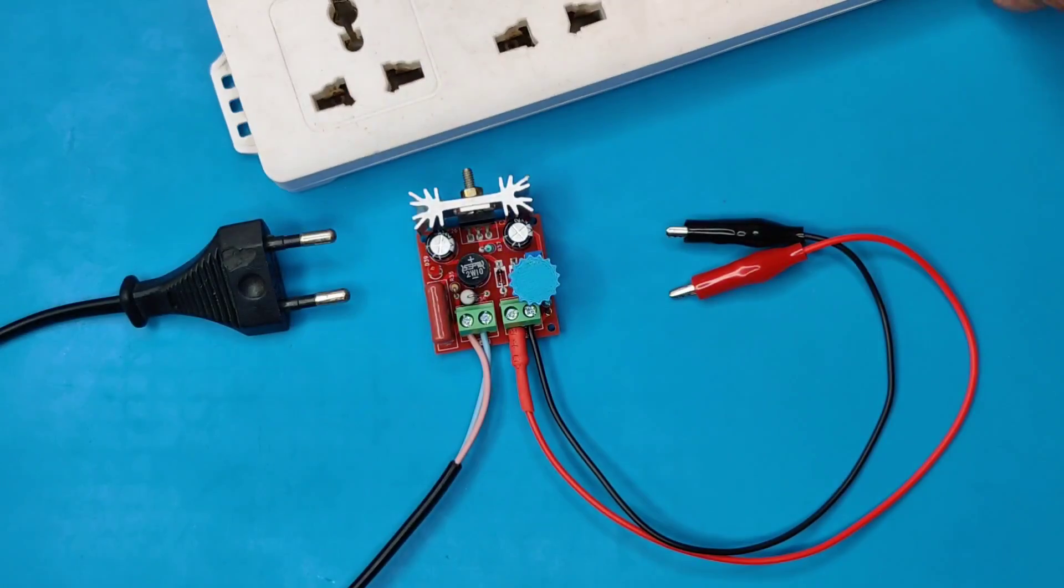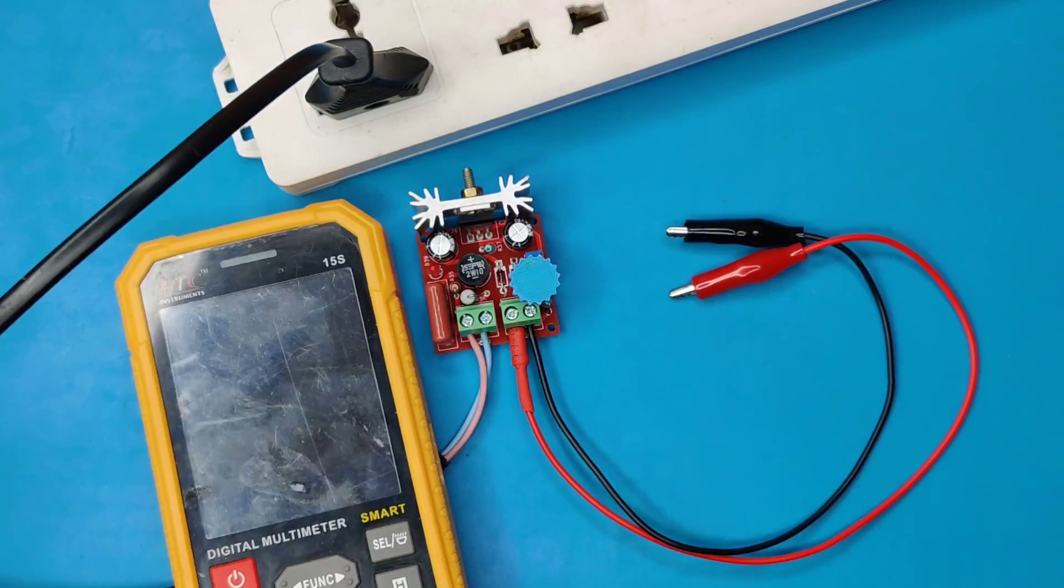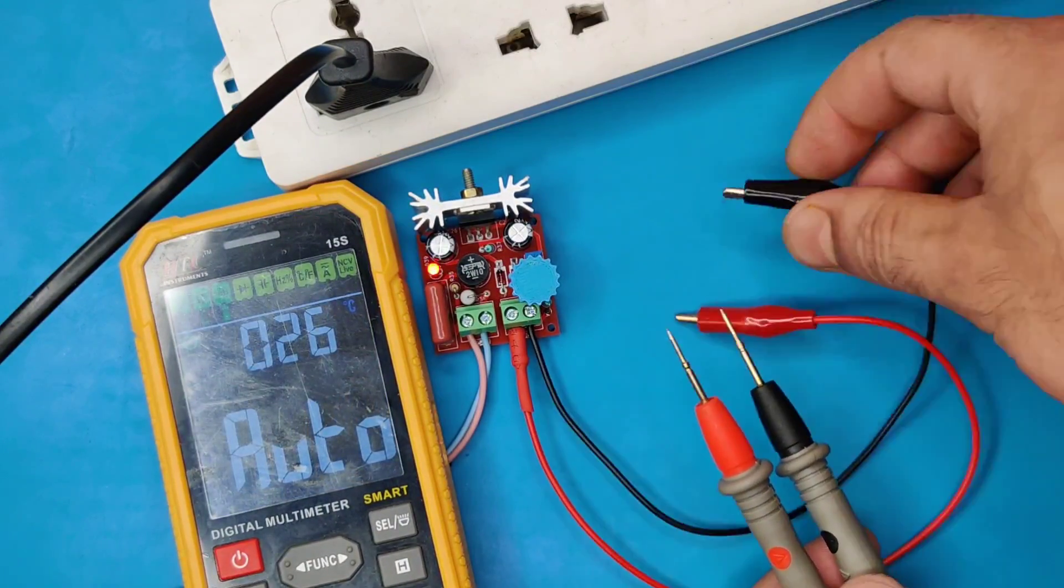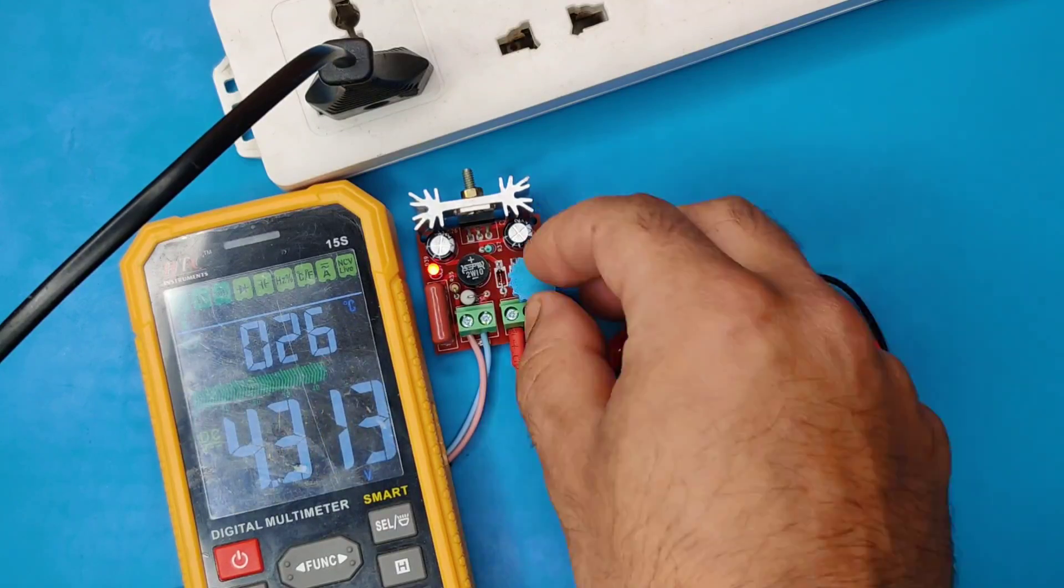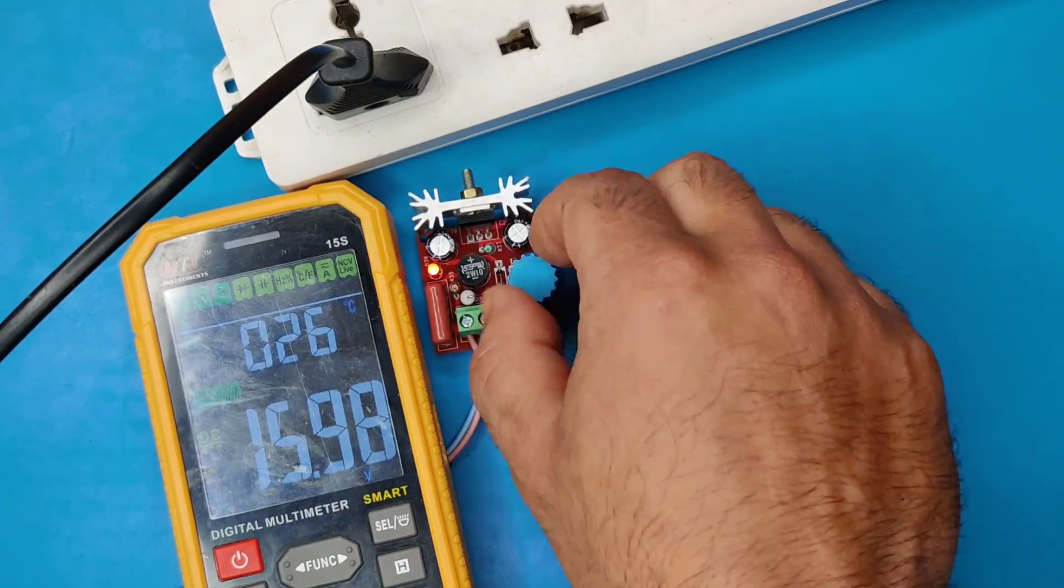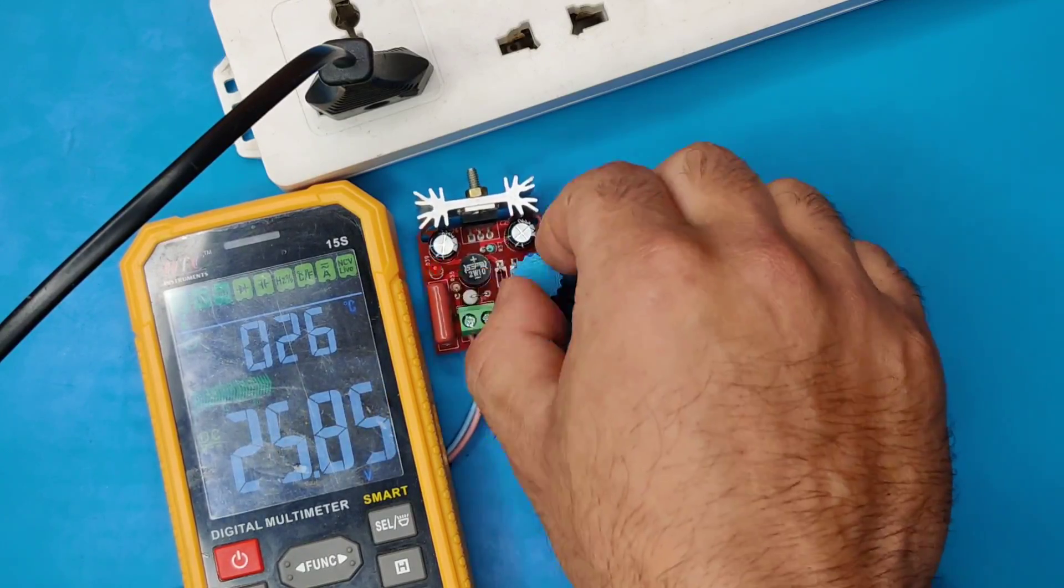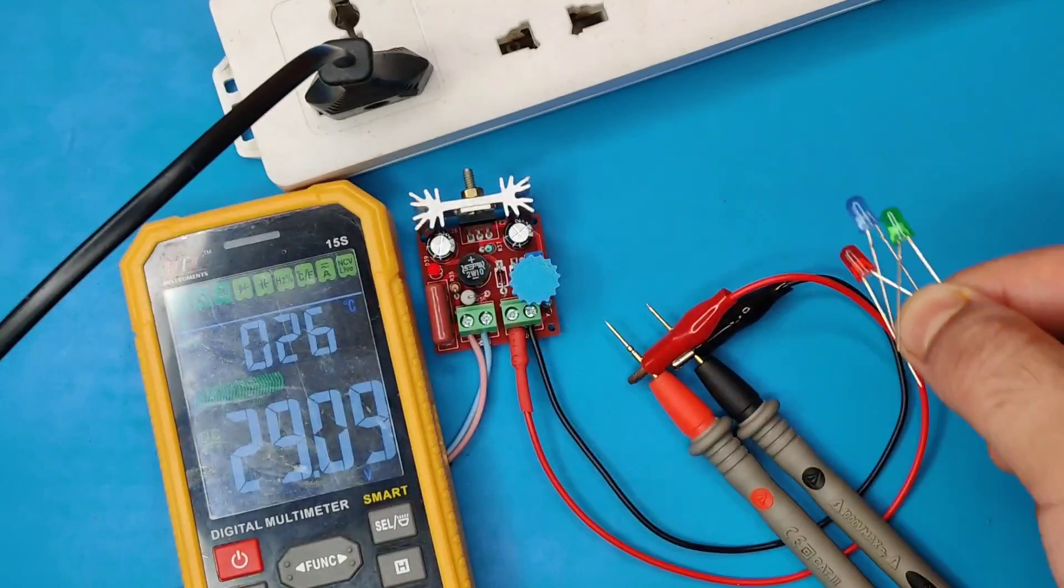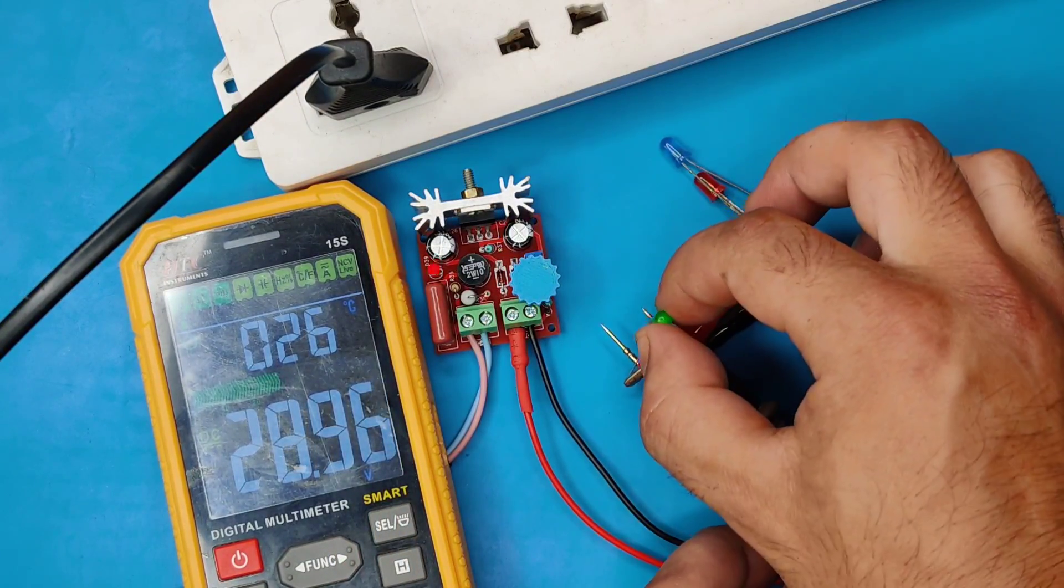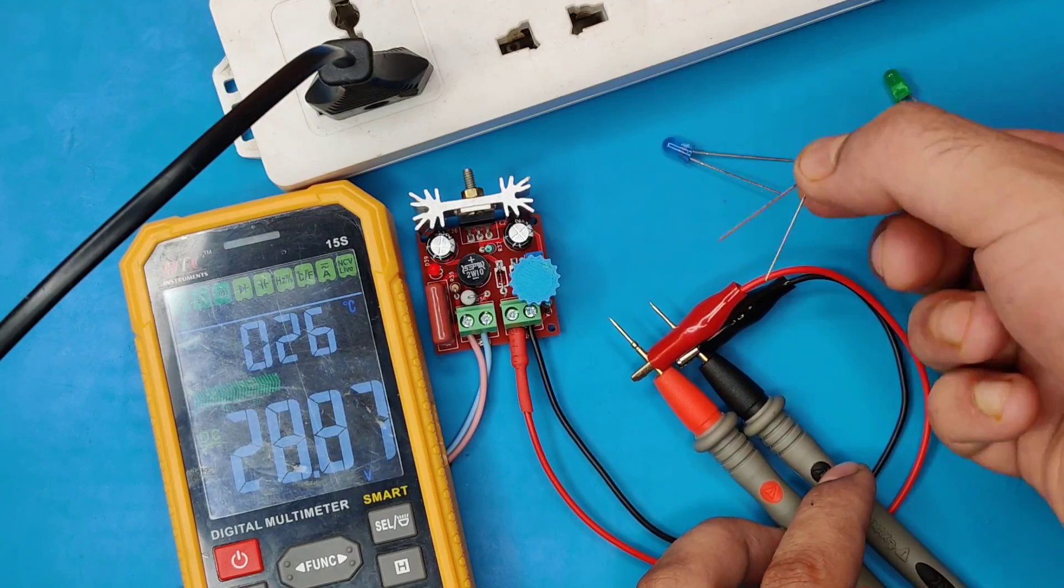Now let's plug the circuit in AC outlet. Connect the multimeter on output. Increase the voltage fully to 30 volts. Now you can test these small LEDs without fusing. This circuit will auto adjust the voltage and will also show the forward voltage of each LED.